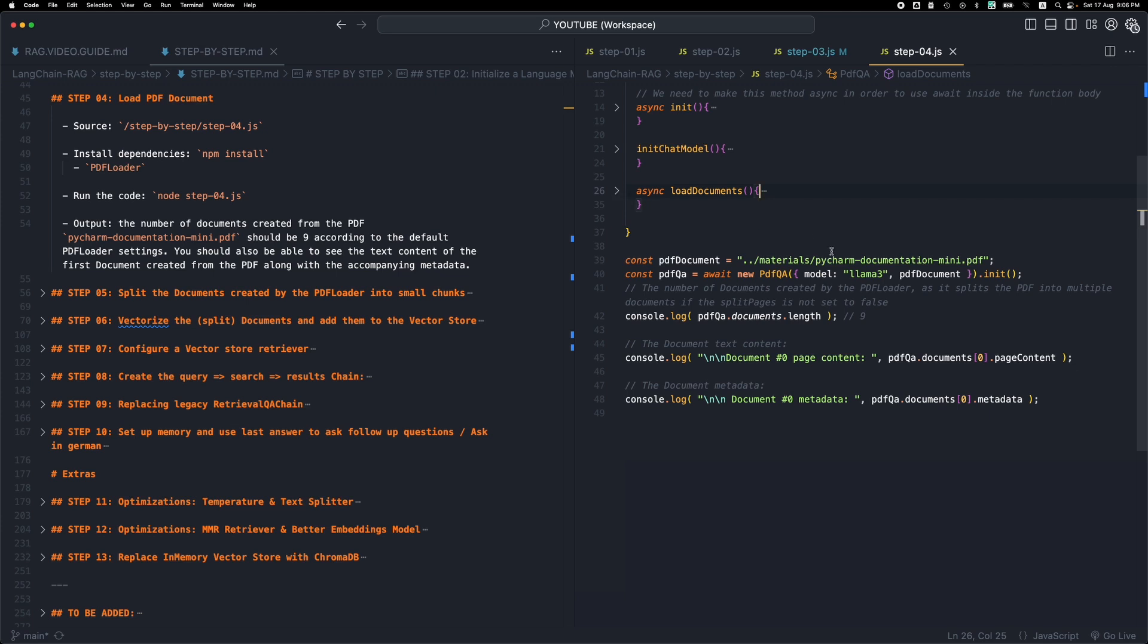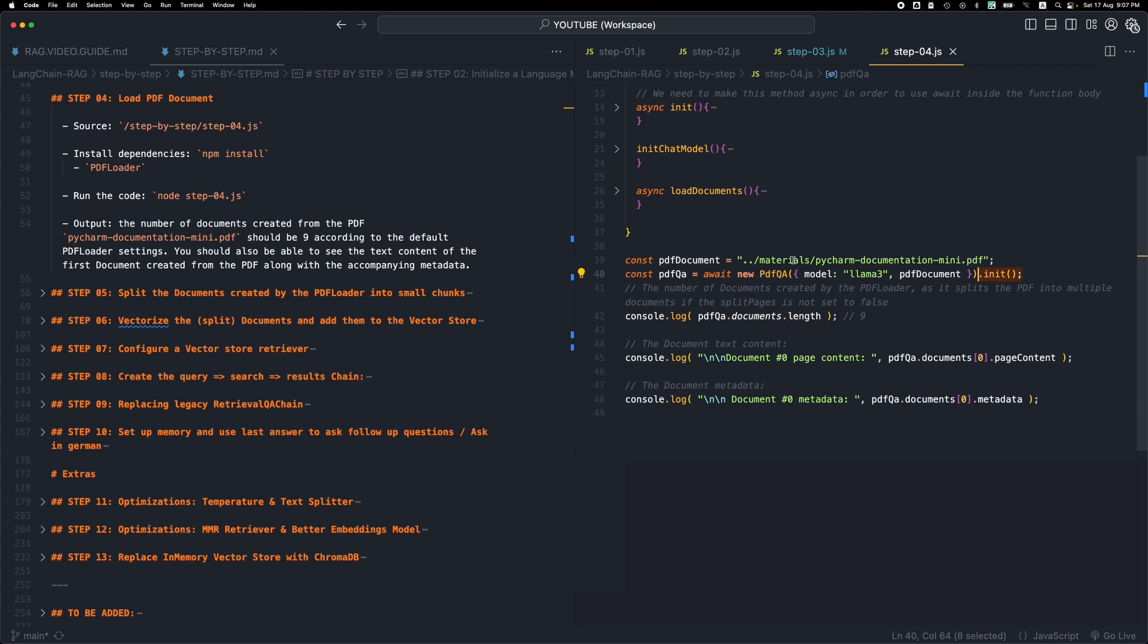So let's see what's going on. We will need to use await here, because init is also an async function. So it's an asynchronous function, so we need to put await this time to await for the asynchronous init to finish.